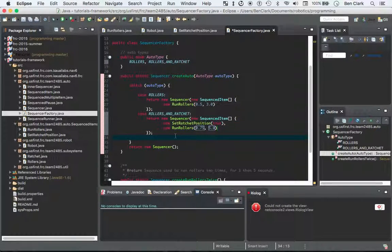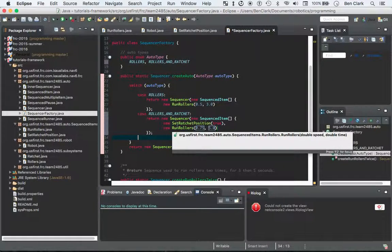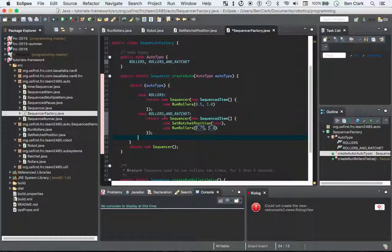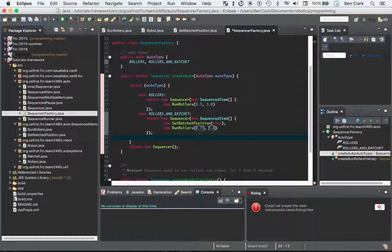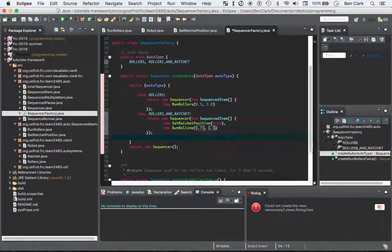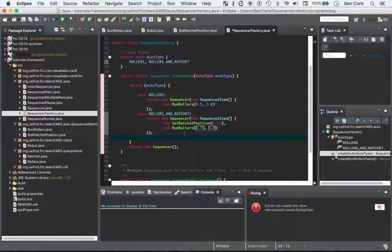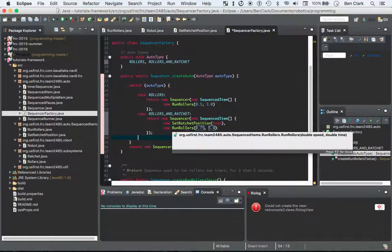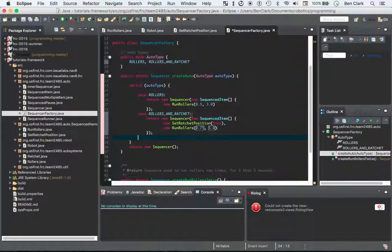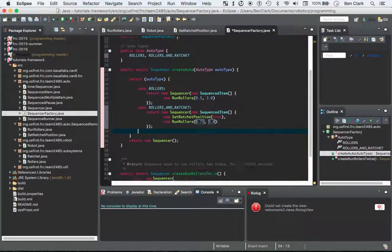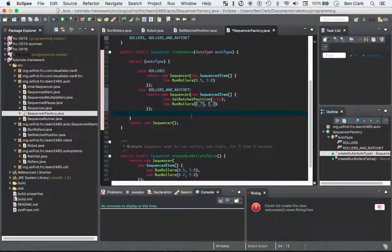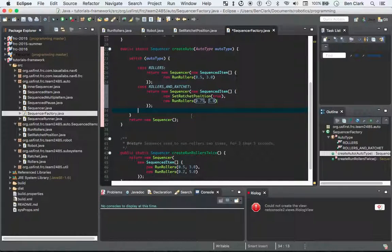Okay. And now that we have that, so what that auto knob is going to do, if you set it to case run rollers and ratchet, so now it's going to extend the ratchet and run the rollers all in one autonomous sequence. So now that's cool that you can make two autonomous sequences like that.